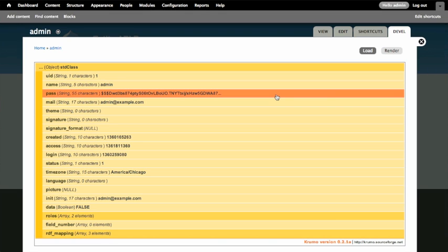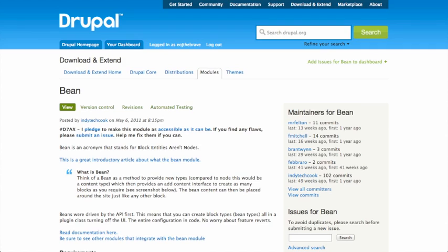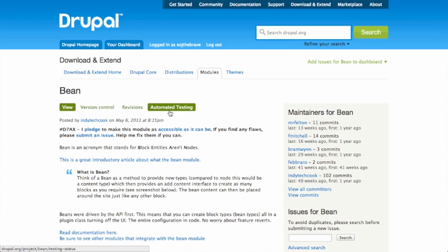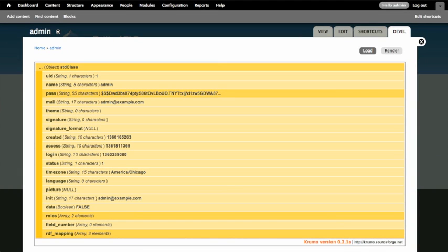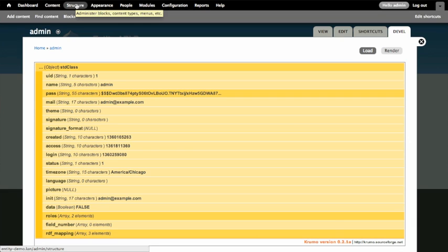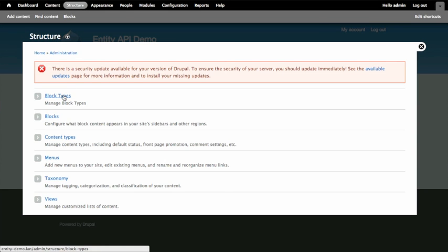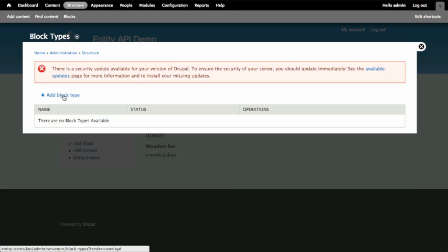In addition to the entity types that come with core, there's also some that are provided by additional modules. I've got the BEAN module installed on my site right now. The BEAN, in this case, is an acronym that stands for Block Entities Aren't Nodes. Essentially what it is, is it's a module that allows me to create new blocks using the entity system. And what this has given me is the ability to go to the structure tab. And I've now got this block types option up here. Block types are a bundle. They're attached to the BEAN entity type.